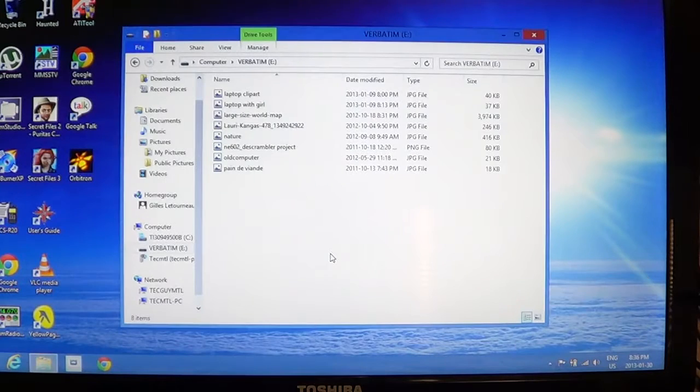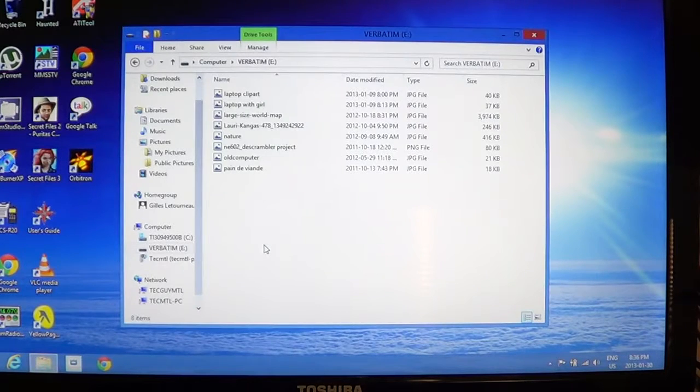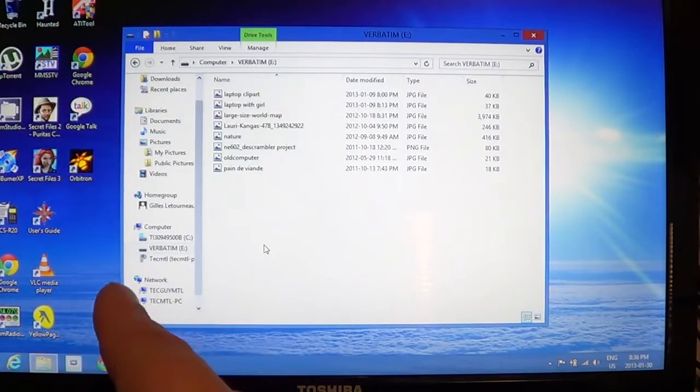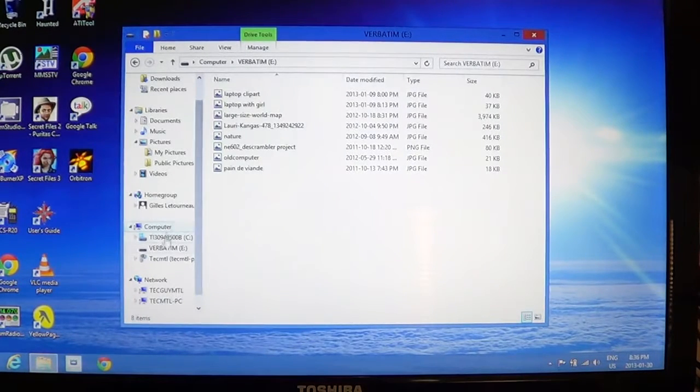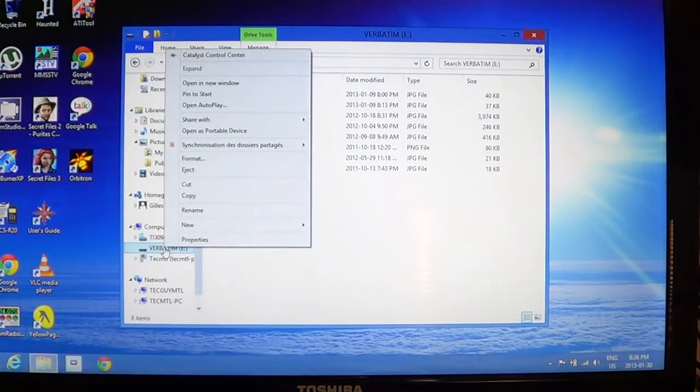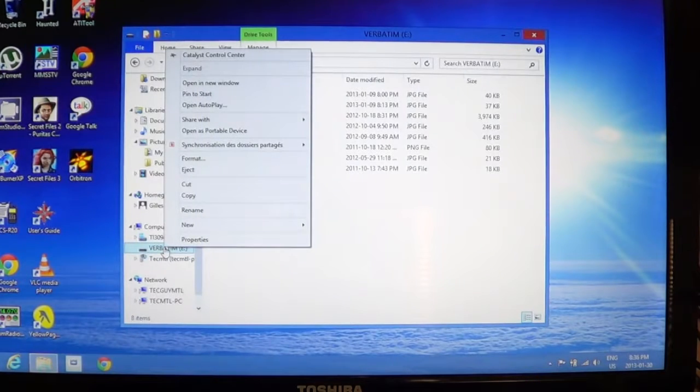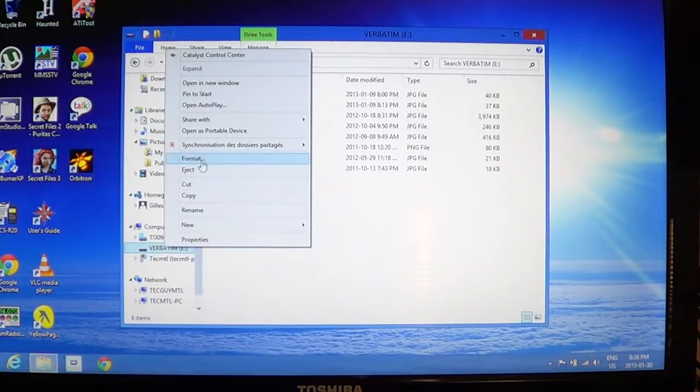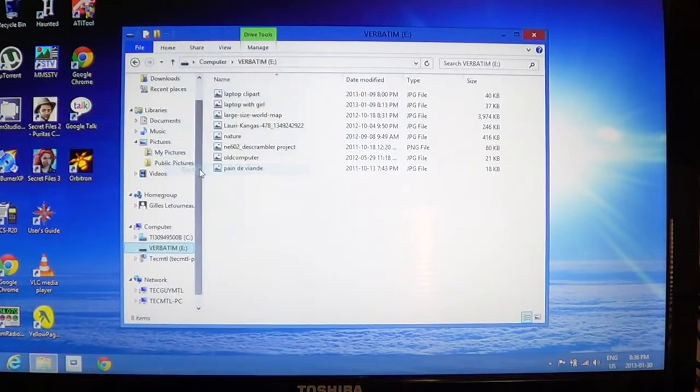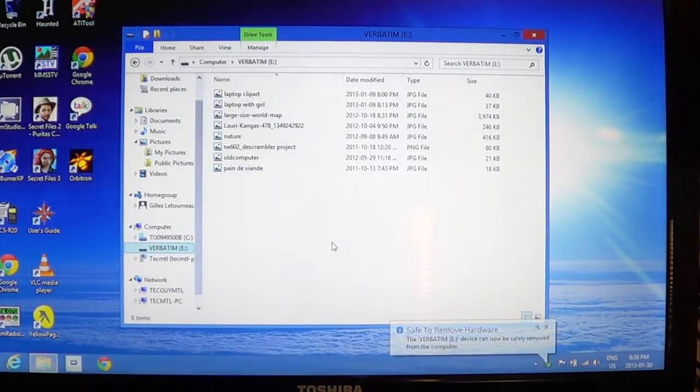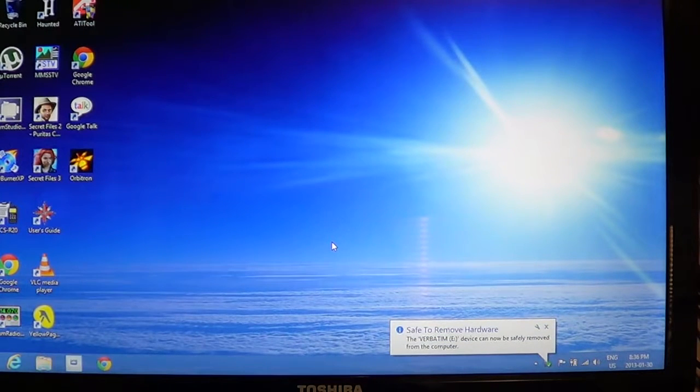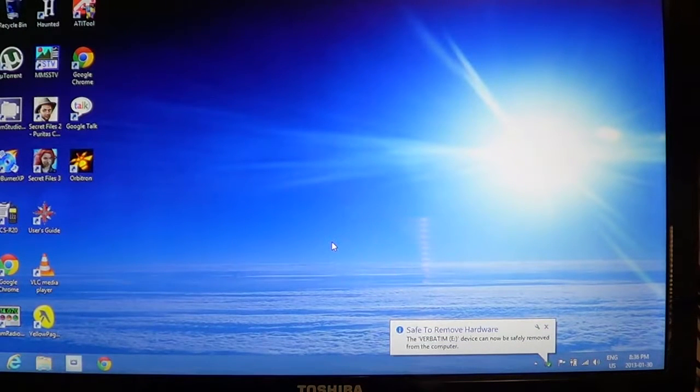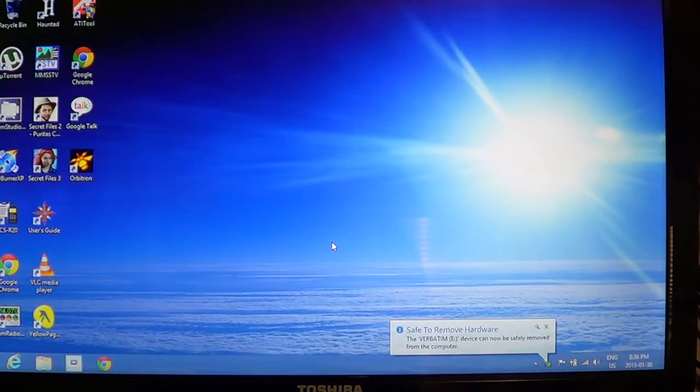You can also go into the left pane if you're still in the file explorer, right click on the USB key and do eject. So whatever way you do it, it's okay as long as you do it.